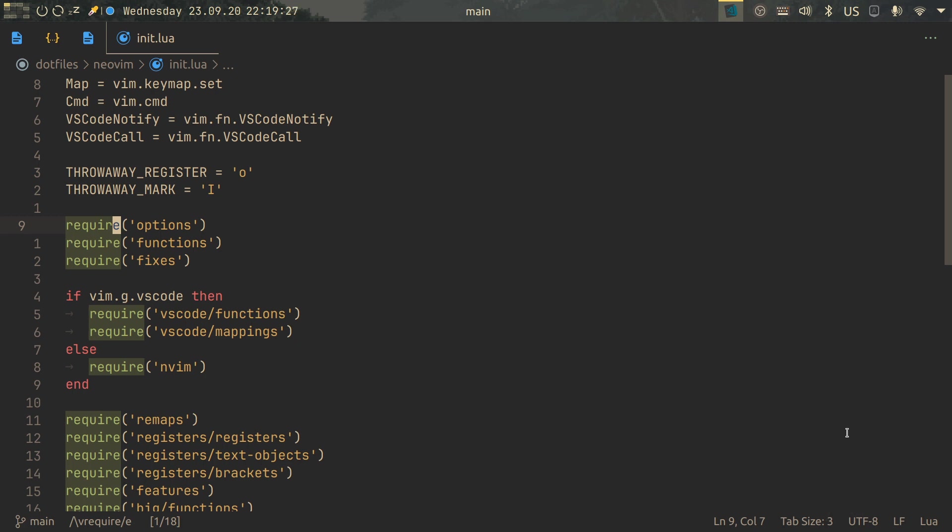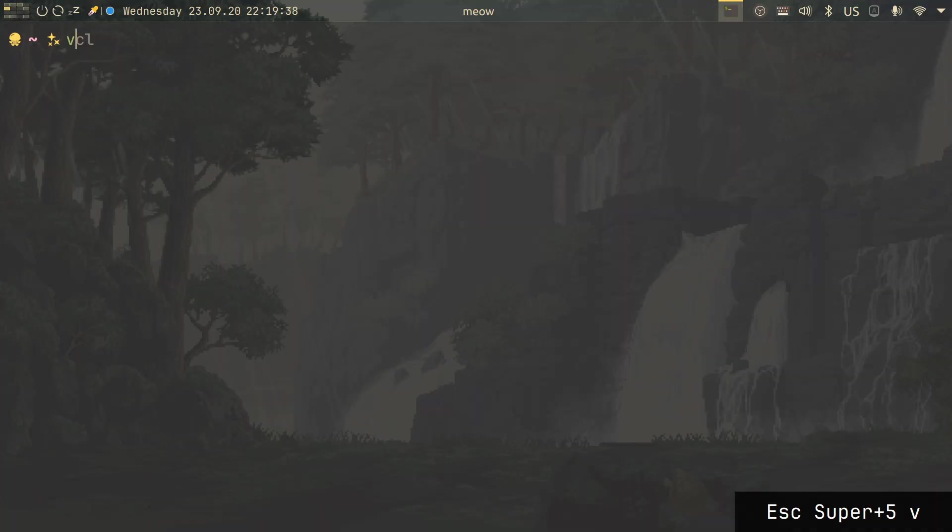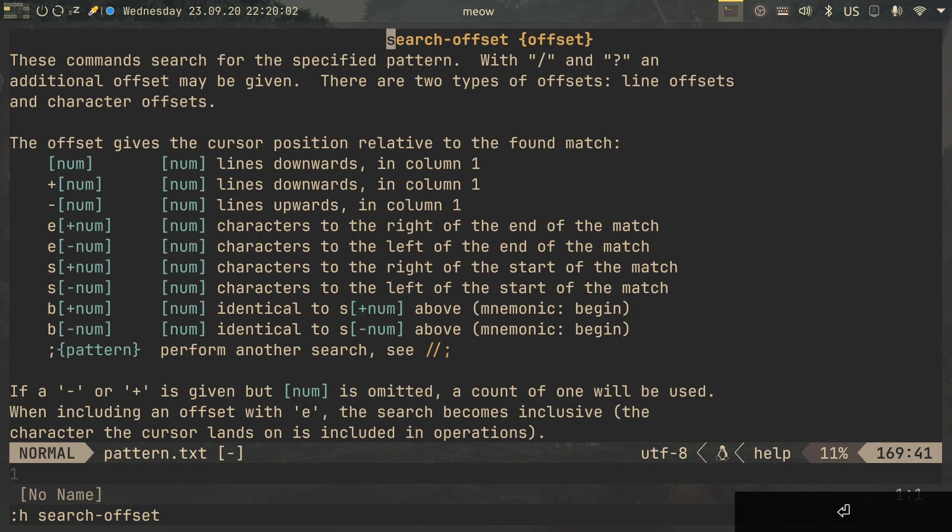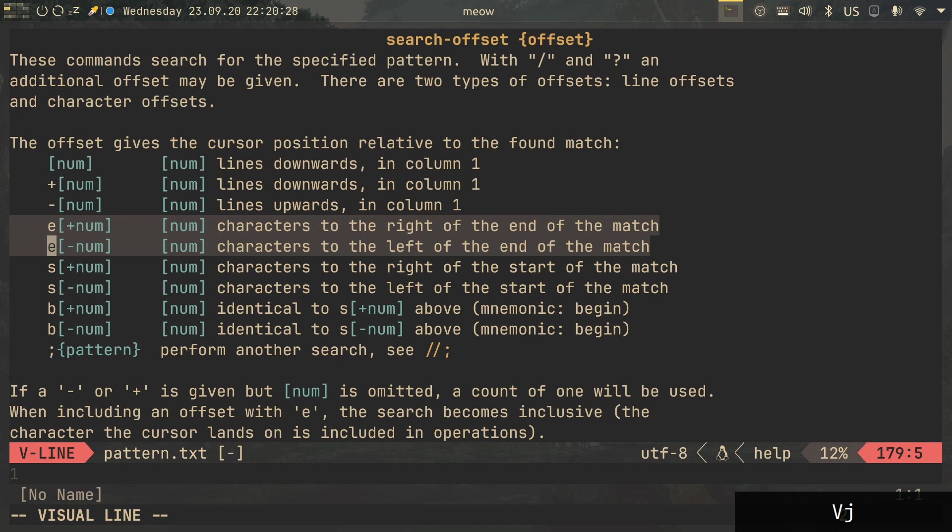What I just did is not some special exception. It's actually a search offset. Let's go to NeoVim and search for search offset. We can immediately see the E that we just used, but it's not the only one.